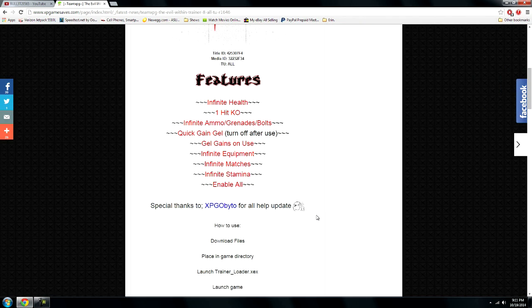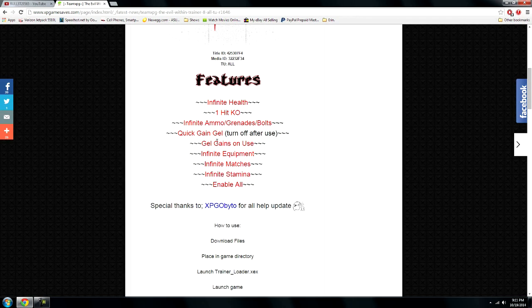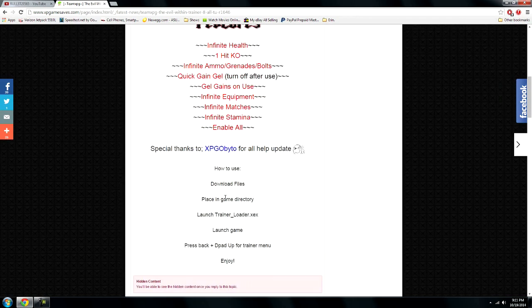This trainer includes all these abilities right here. After you download the file, you find your file on your computer.